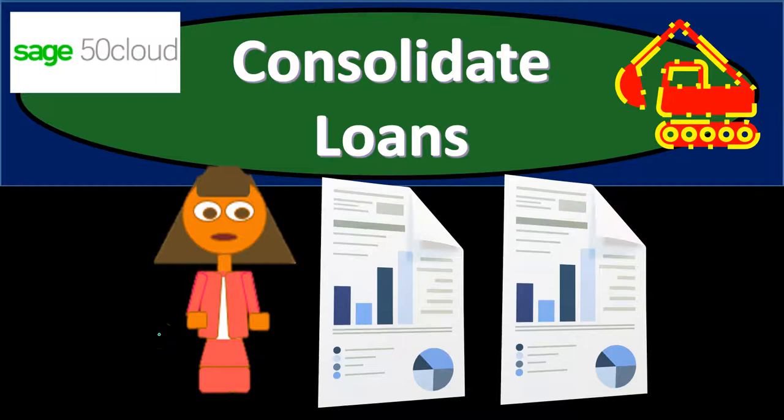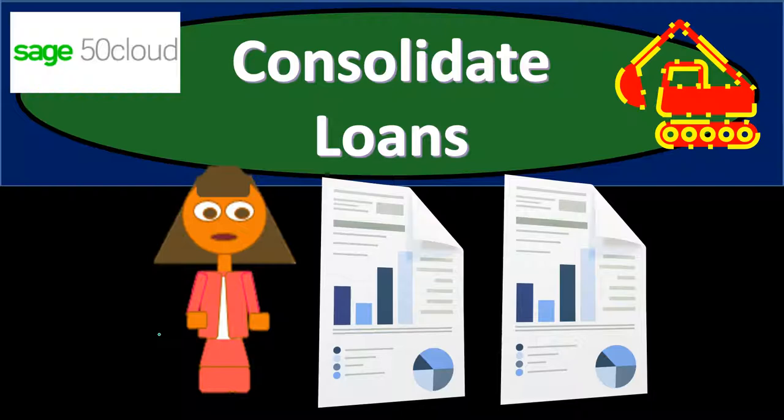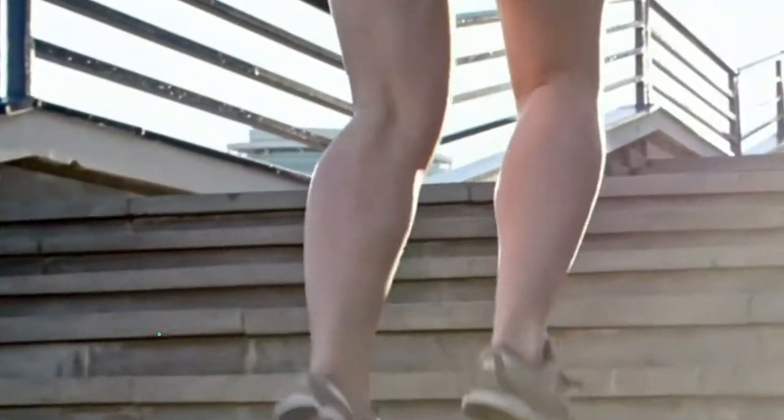In this presentation, we will record a transaction to consolidate two loans into one loan account. In other words, we have two loans on the books in separate loan accounts. We're going to say that we consolidated that loan and therefore need to bring that loan into one loan balance.